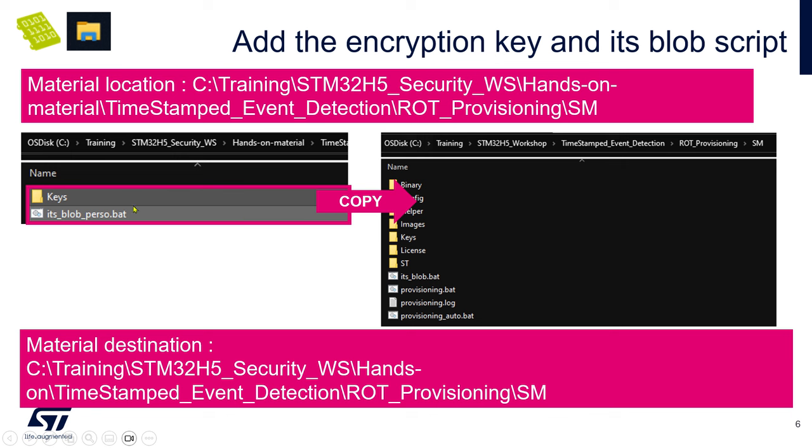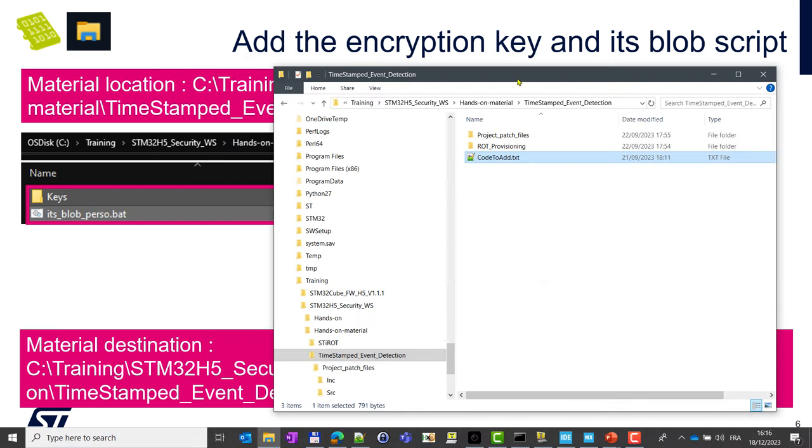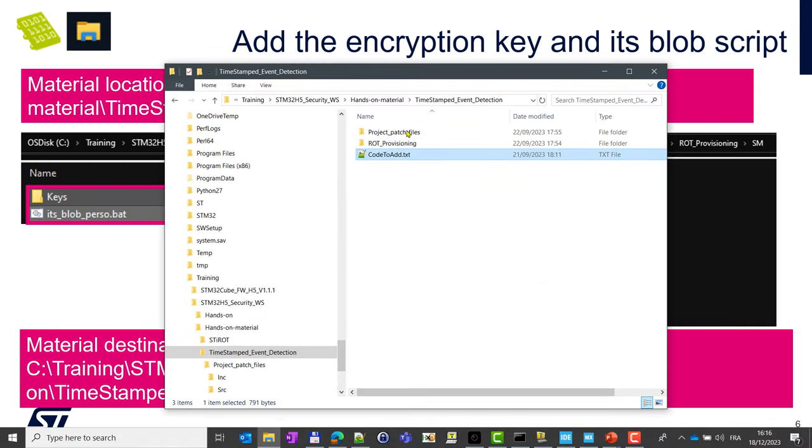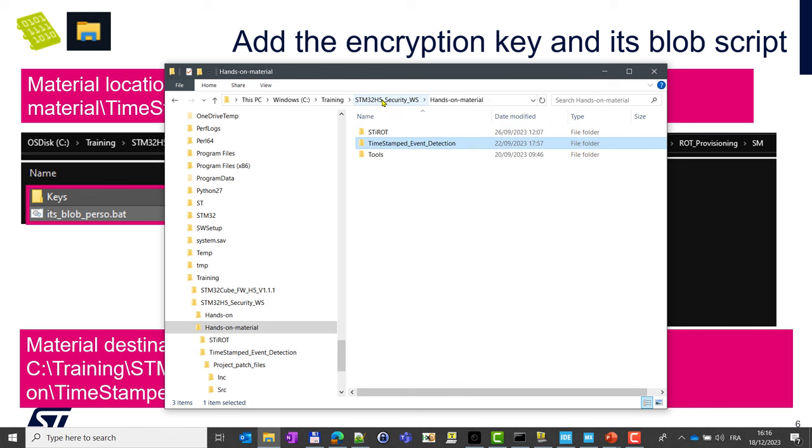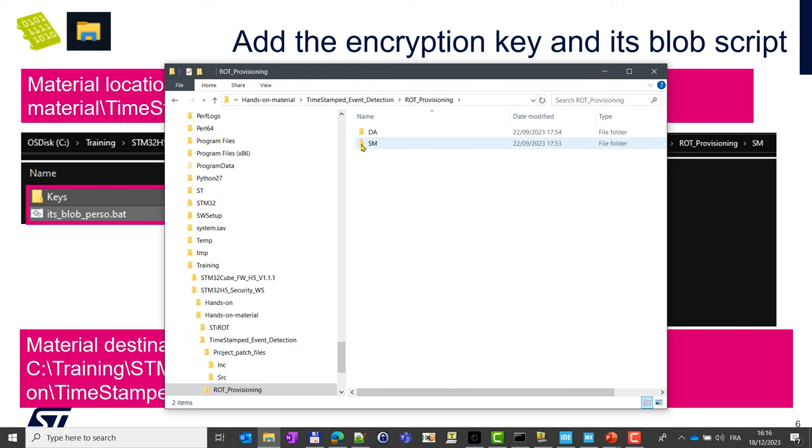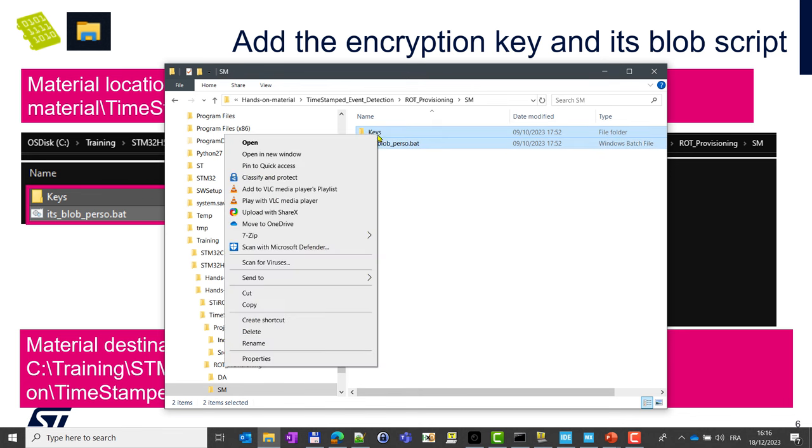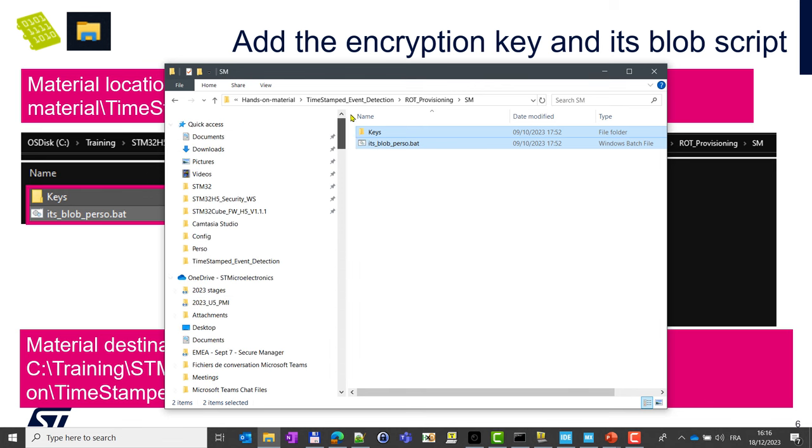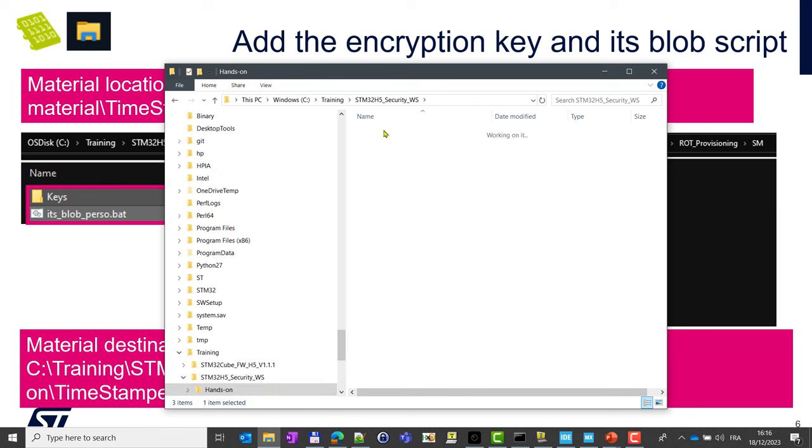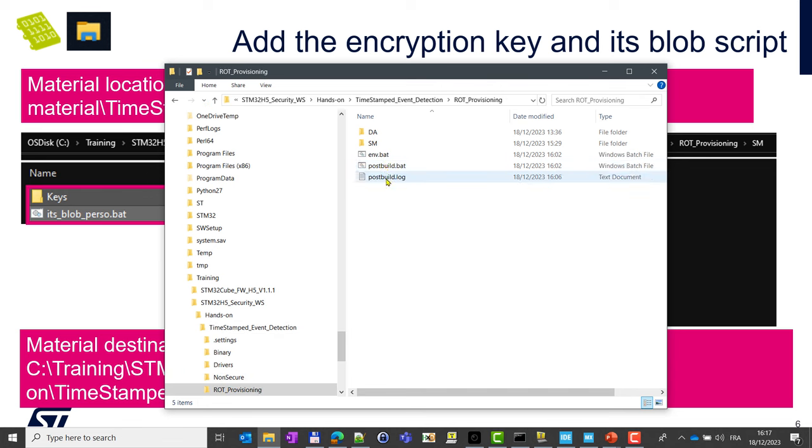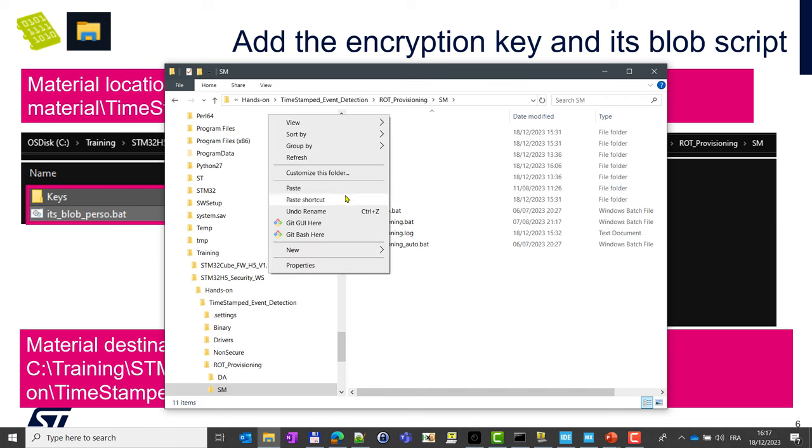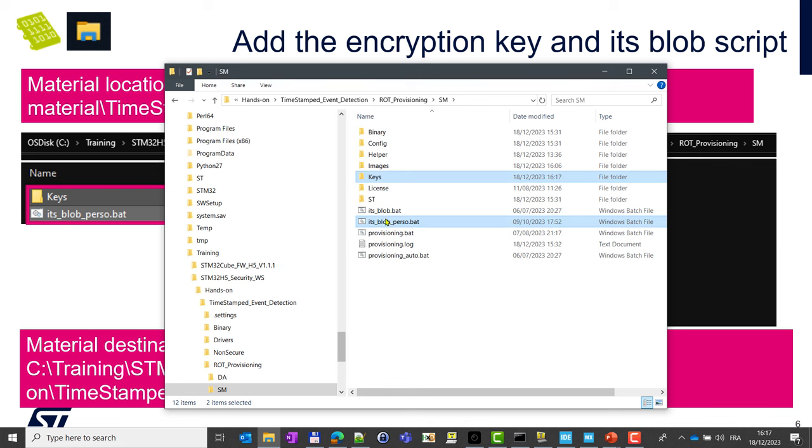So first let's copy a script and a key that we will use for this encryption. We provided you the two files so you can copy them from the material to your workshop application. Go in the hands-on material here, and in ROT provisioning secure manager, you will find the keys and ITS blob perso. Copy the key and go back to your hands-on application, and in the same directory ROT provisioning SM, paste the content here. So you will have now ITS blob perso that was previous ITS blob.bat and the keys.